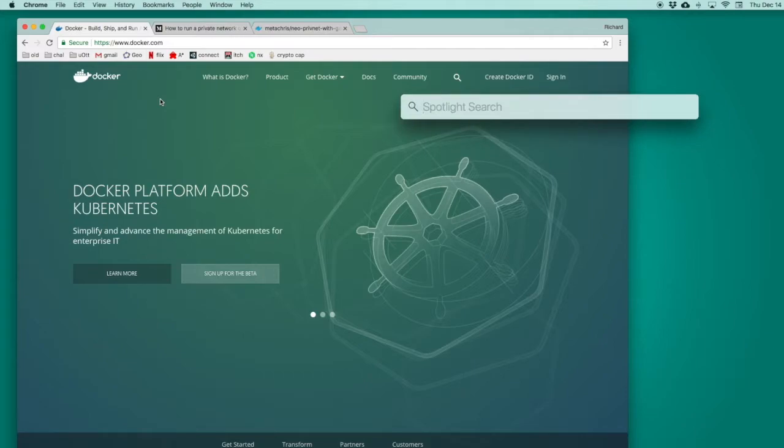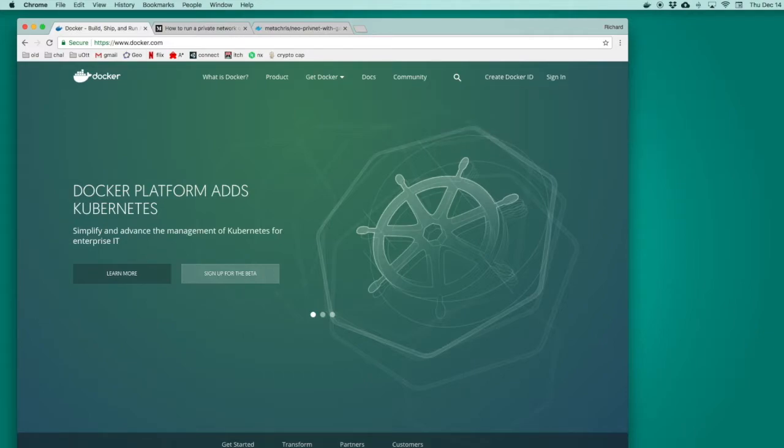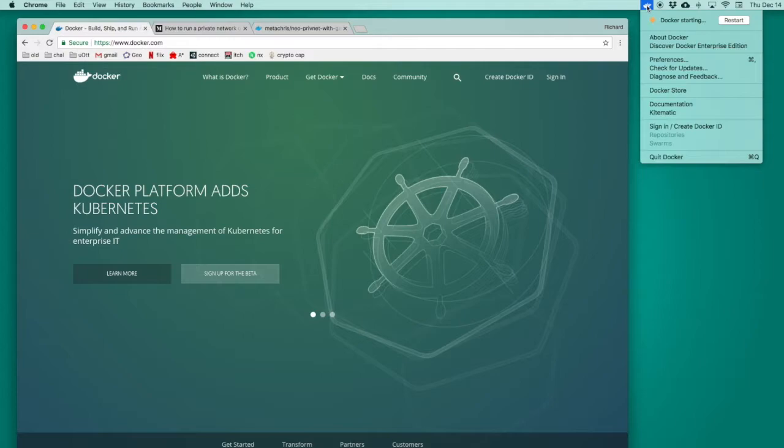On a Mac, once I've downloaded Docker, I can press Command Space, search for the application, and run it. I then click on the icon in the top right to see that Docker is starting. Once it's started, that dot will turn green, and the application will be ready to use.